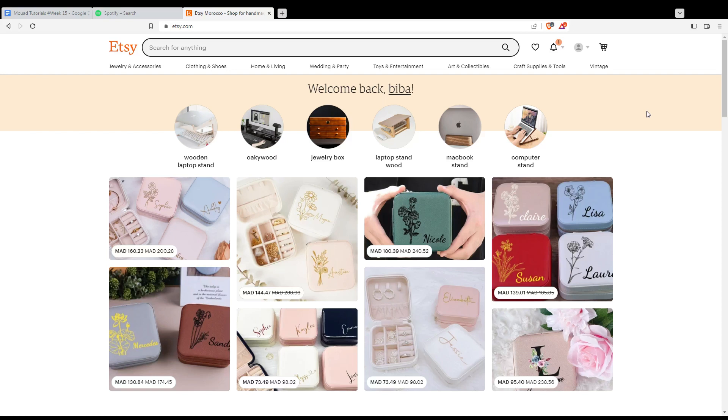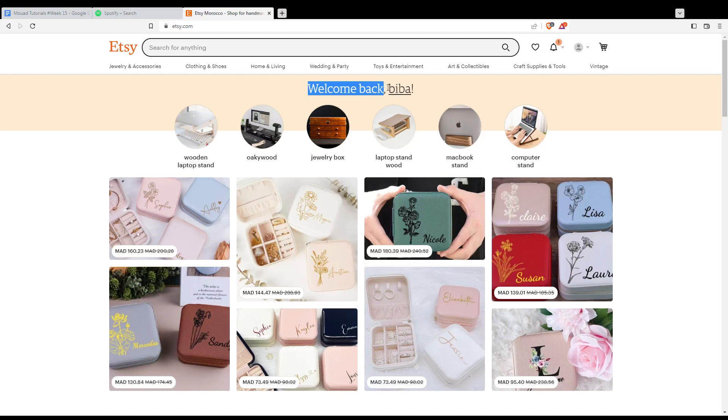Once you finish that, you will find yourself at this home or main screen with a welcome back message, and that will be just your name.